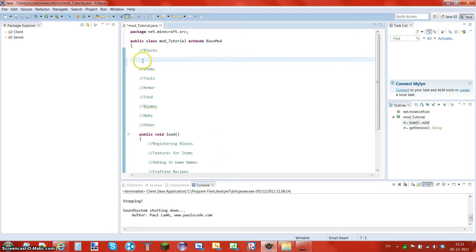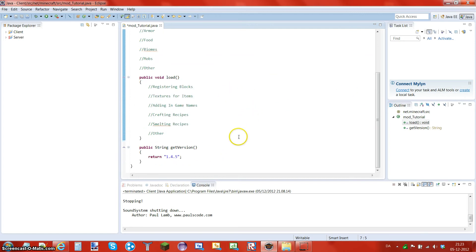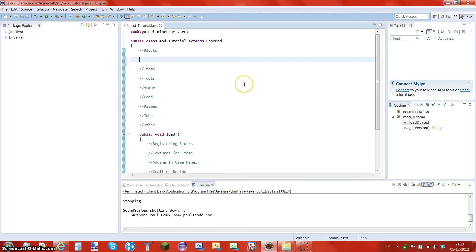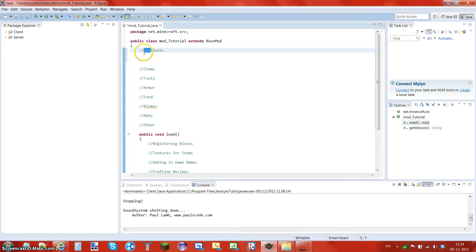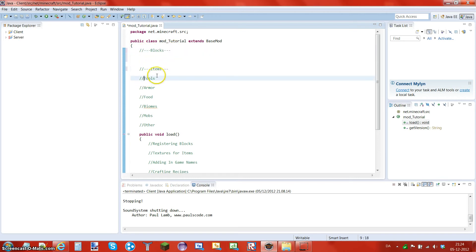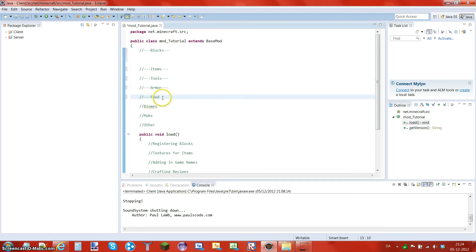You want to go in the middle because it looks clean and it's easy to find things. What I like to do is put three of these on each side because that's the main stuff.